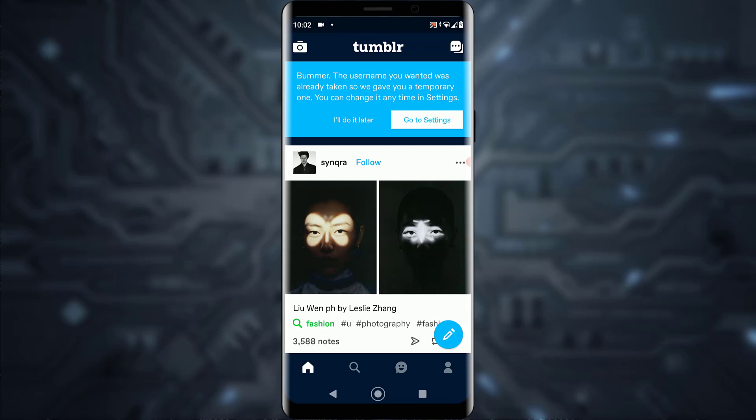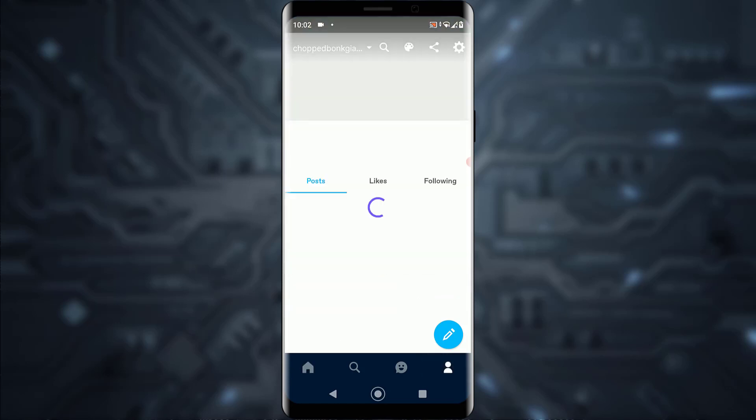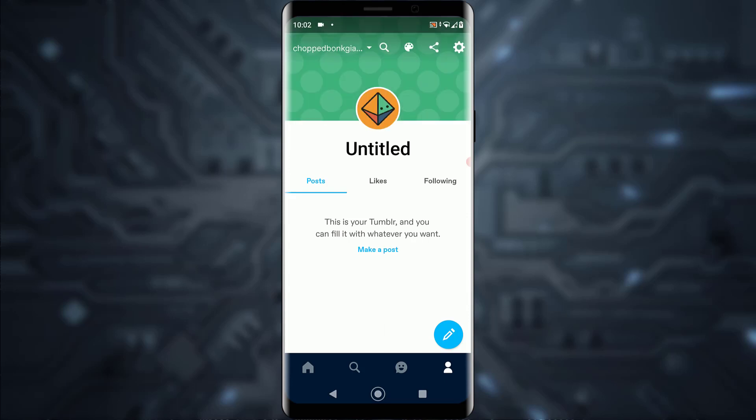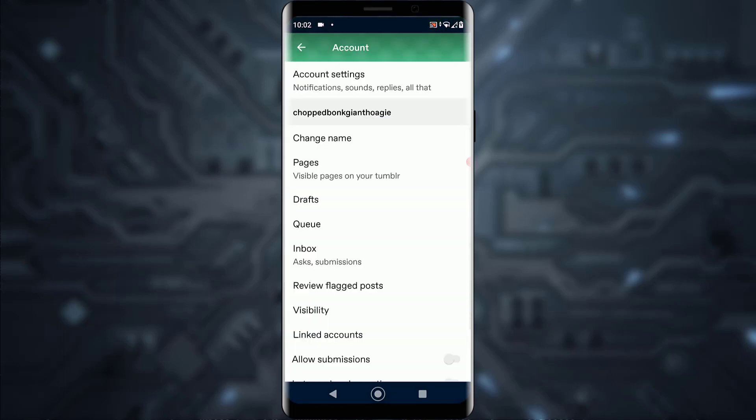Once you've tapped there, tap on the top right gear icon for settings. Then tap on the first option which says Account Settings.